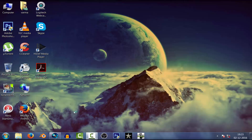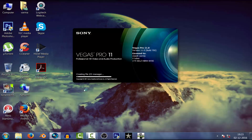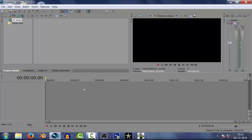Hey guys, this is Visish from VTuber. So in this channel, we're gonna do tech reviews, how-to videos and tutorials just like this one. So let's get started.